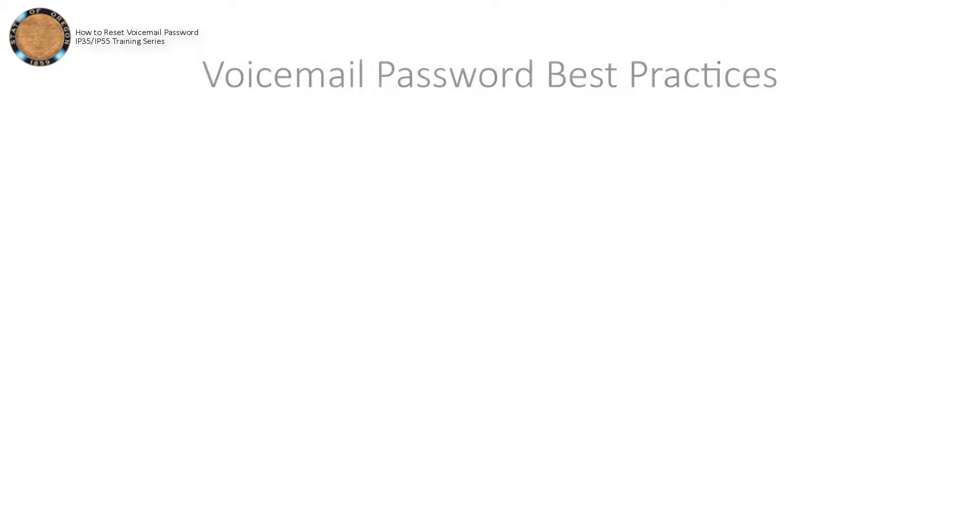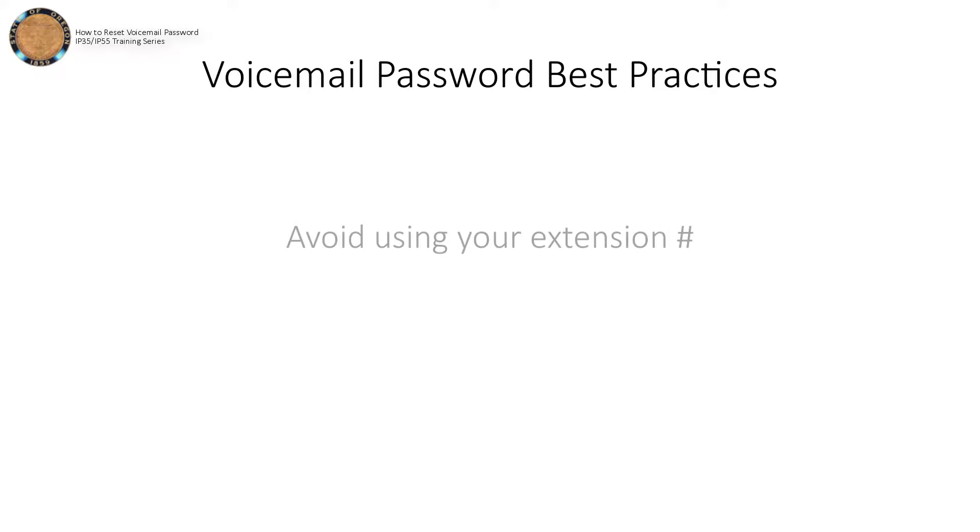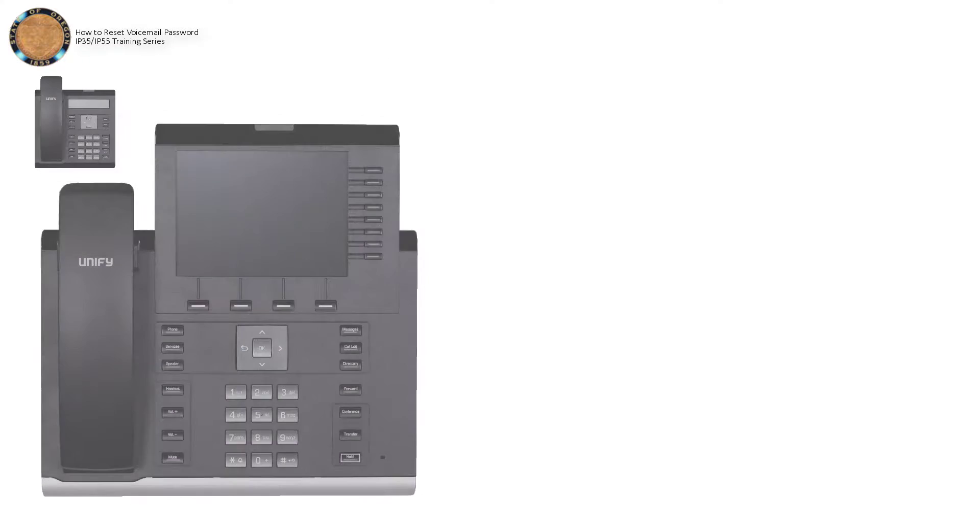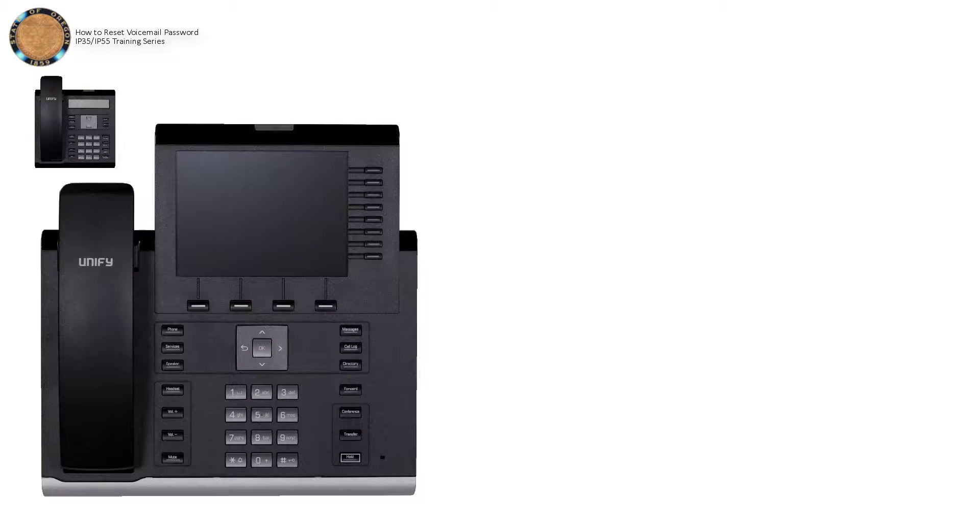While it's not required, it's a good idea to avoid using your extension number or other common key combinations, as either can make your password less secure. Once you have something in mind that adheres to these guidelines, you're ready to set up your new password.